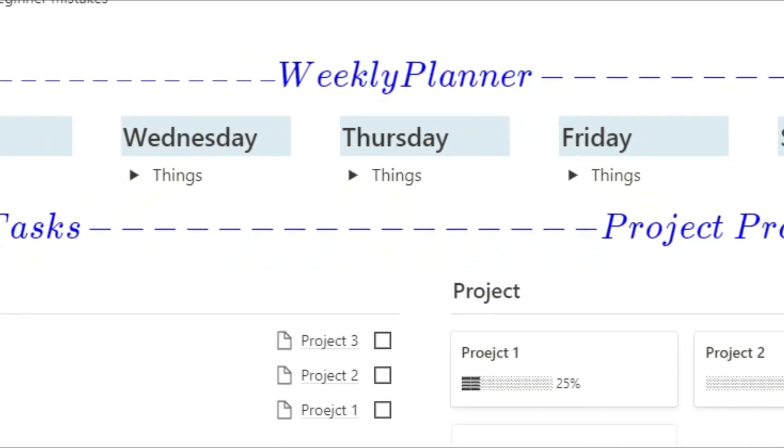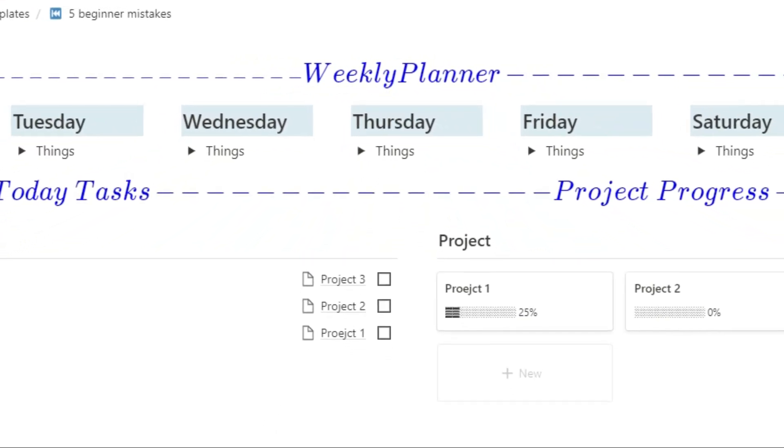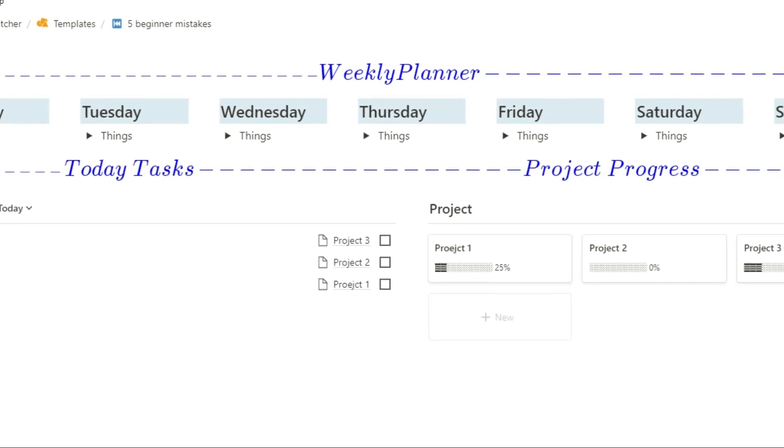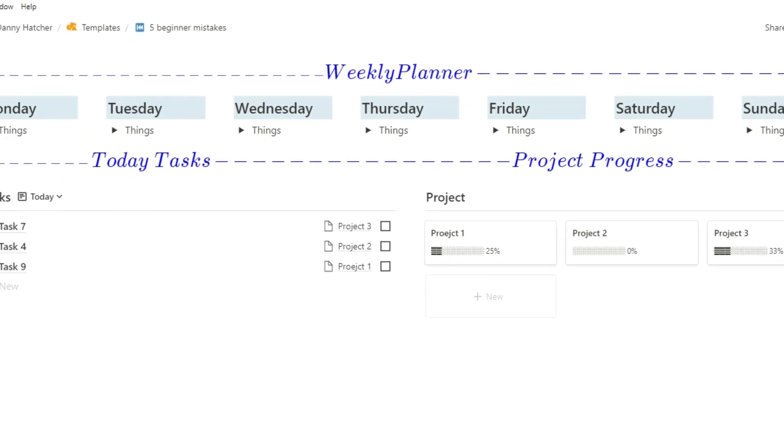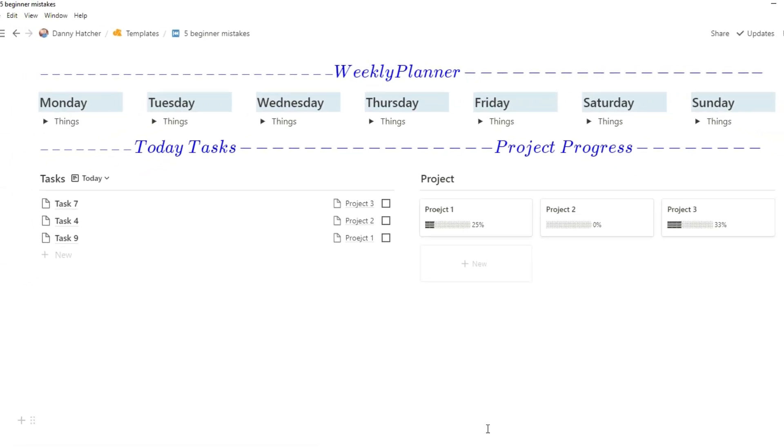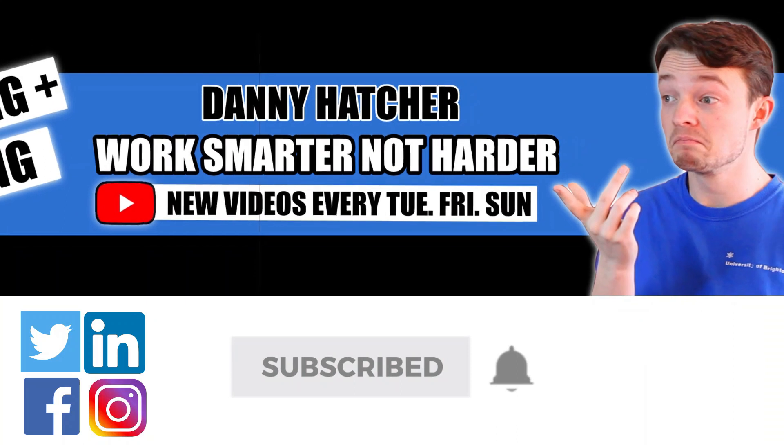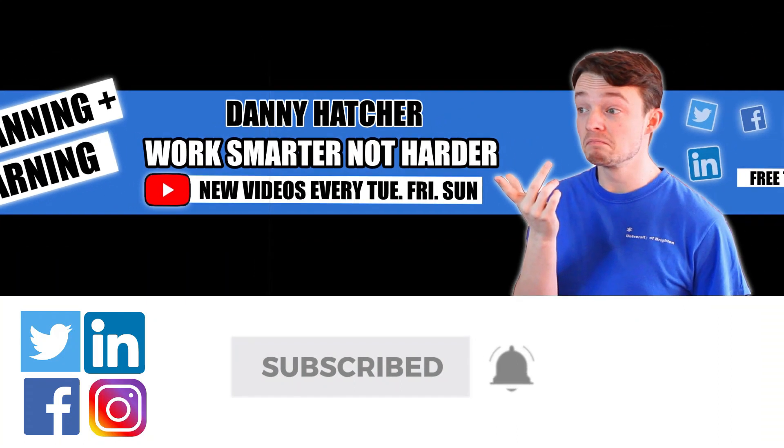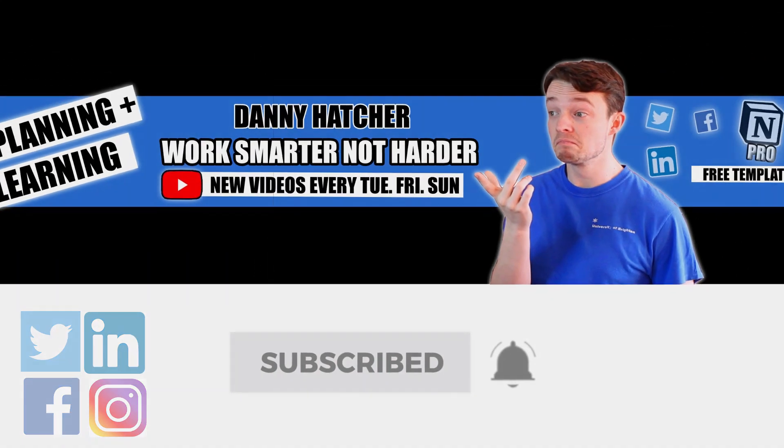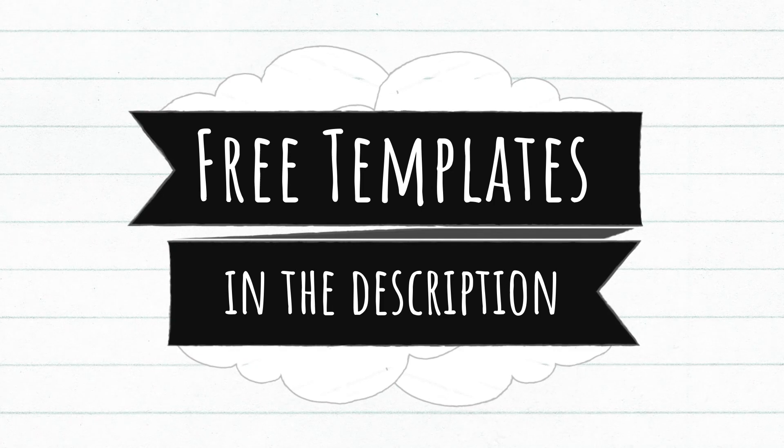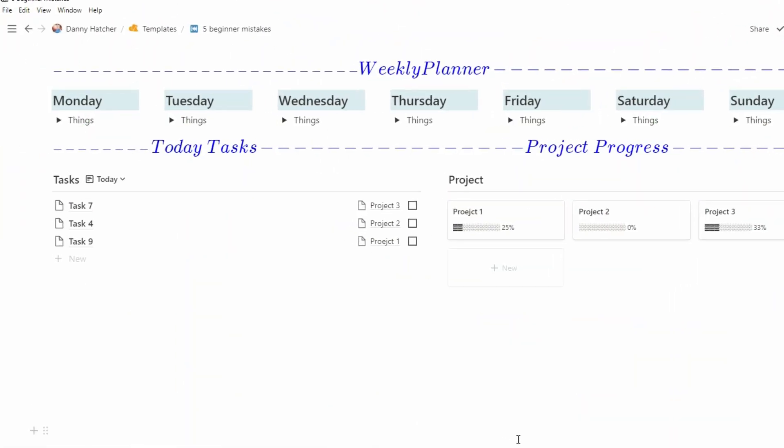Notion can do a lot of things and it does scare some beginners away. There are five characteristics that I see develop in a lot of beginners that you should try to avoid. Subscribe and hit the notification bell to stay part of the conversation. For free Notion templates check out the link in the description below.